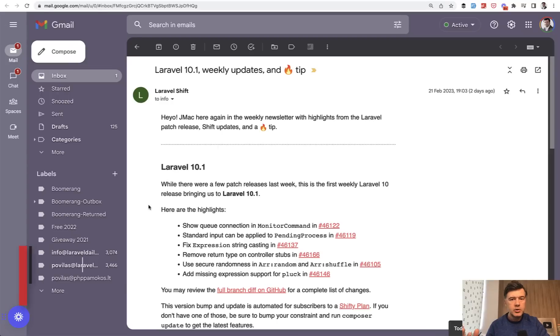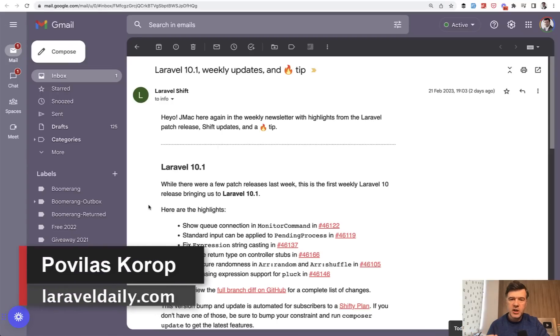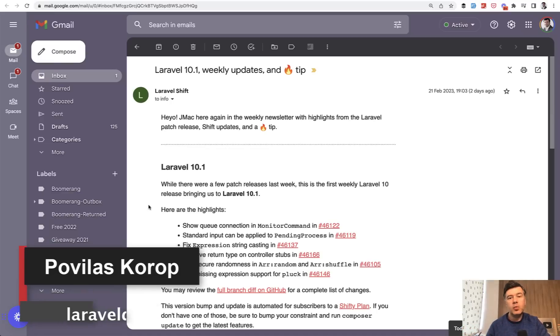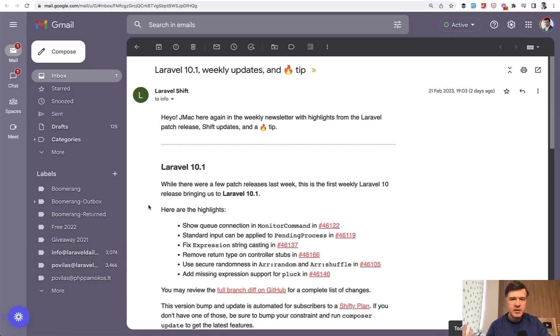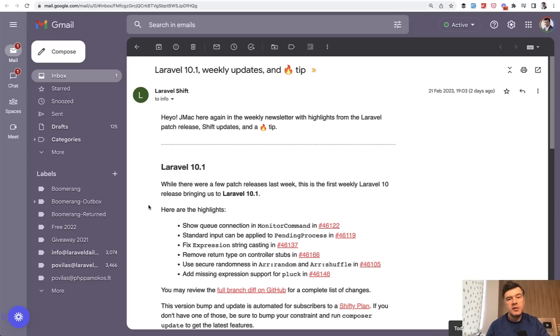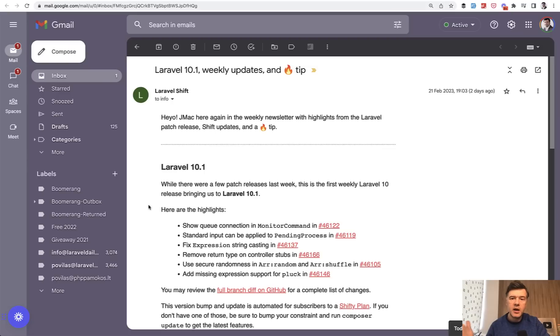Hello guys, today I want to show you one change in Laravel 10.1. Yes, it is already 10.1, because every week they release a new version, new minor version. So even after Laravel 10, which is pretty new, there's Laravel 10.1 already this week, and then there will be 10.2 probably next week, and so on.